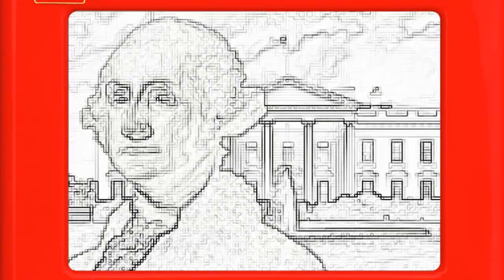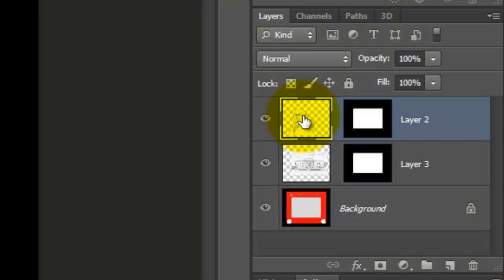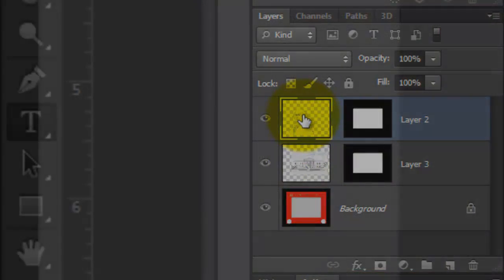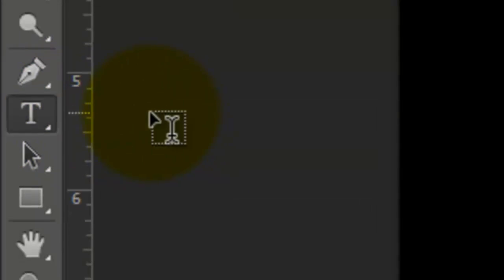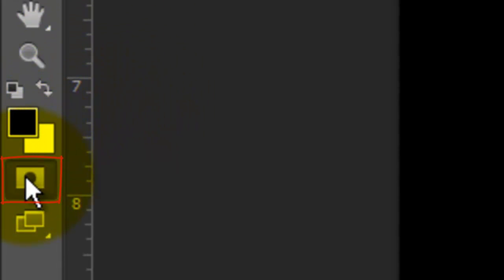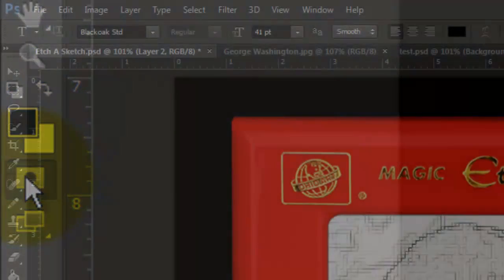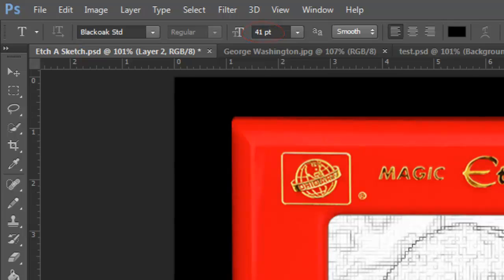Let's add some text. Click on the top layer to make it active and open your Type Tool. Make sure your foreground color is black and click on the Quick Mask button. Choose a font. I'm using Black Oak Standard. The size is 41 points, Smooth, Left Align and the color is black.